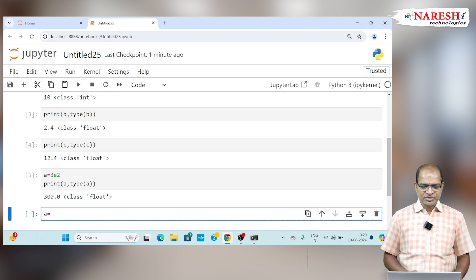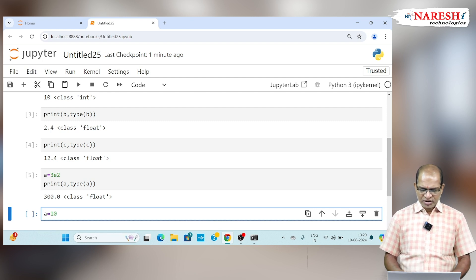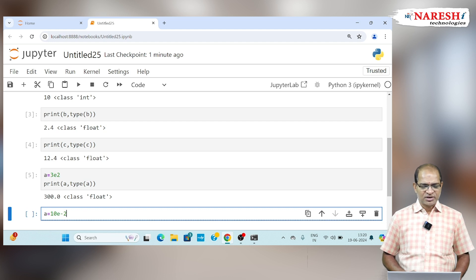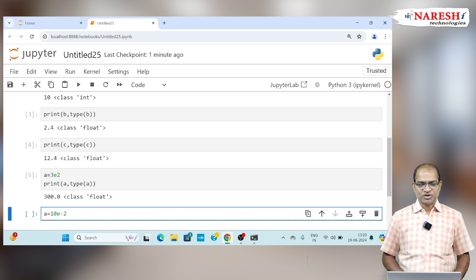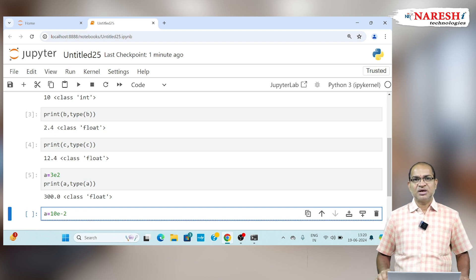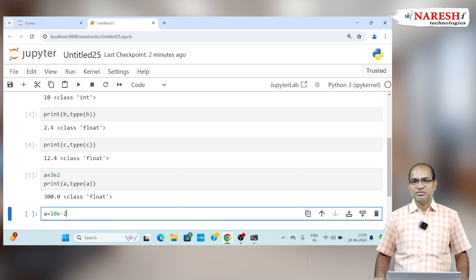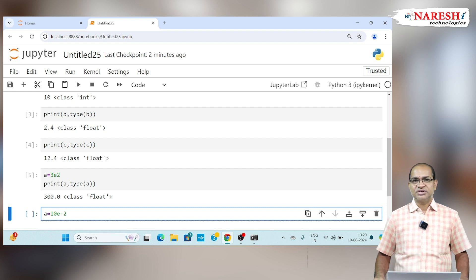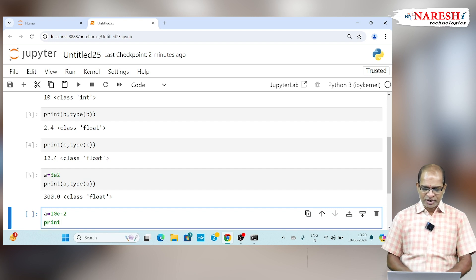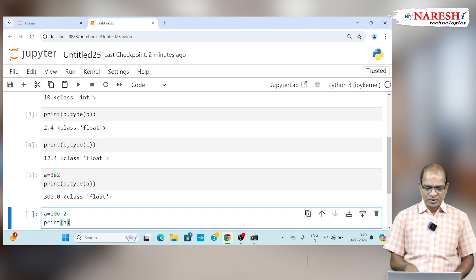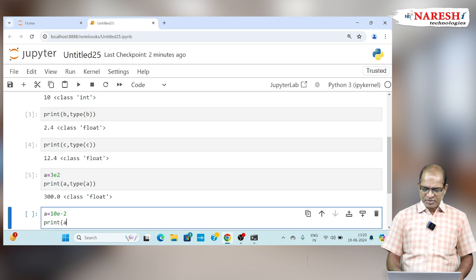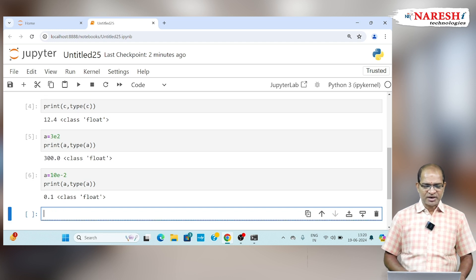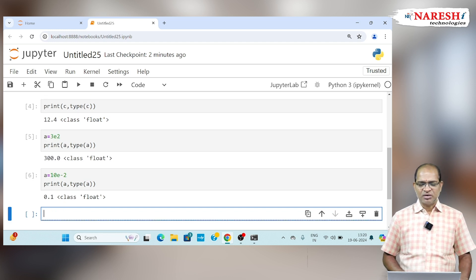In other words, if I take 10E minus 2, it can be taken as 10 into 10 to the power of minus 2, which can be calculated as 10 by 10 square, which is 1 by 10, which is taken as 0.1 as a floating point value. So here I am writing type of a, which is going to be taken as 0.1.